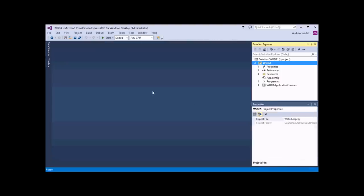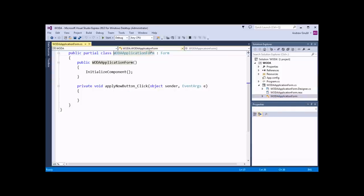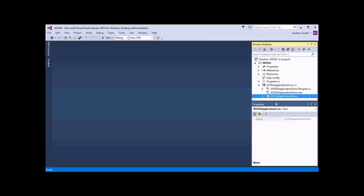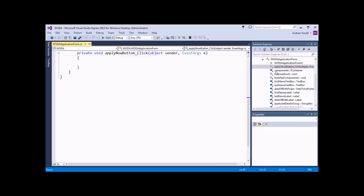If both windows were closed down, I can use the Solution Explorer to open various parts. If I expand the Woda application form node, I'll see another option — this symbol represents the partial class, which we'll explain a little bit later. If I double click on this item, that will open up the code view. I can even get to an individual component of the code view — so the apply now button click event, if I double click on that, it will take me straight back to the code view, selecting the specific item that I've double clicked on.